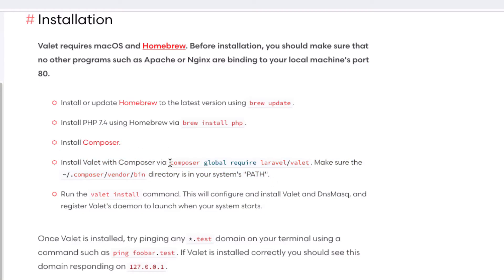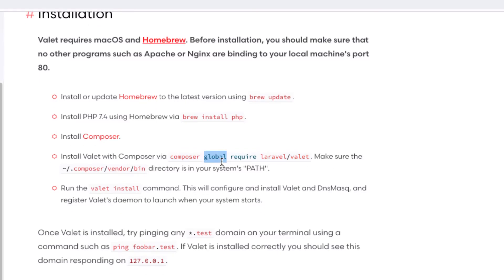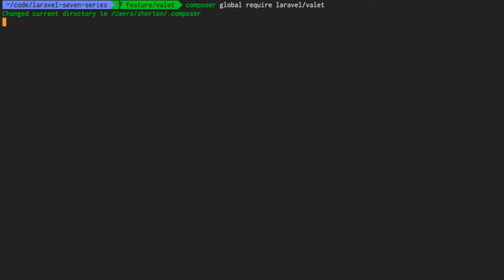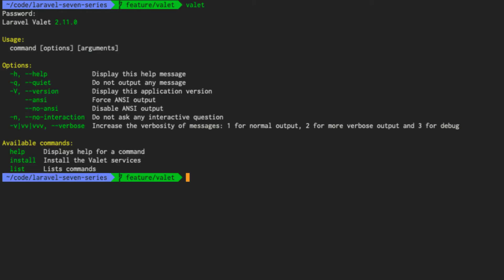All we're going to do is copy this snippet. And using Composer, we're going to install Laravel Valet, but globally. Going to our terminal, we're simply going to paste that snippet in and then press Enter. Once installed, we now have access to Valet.